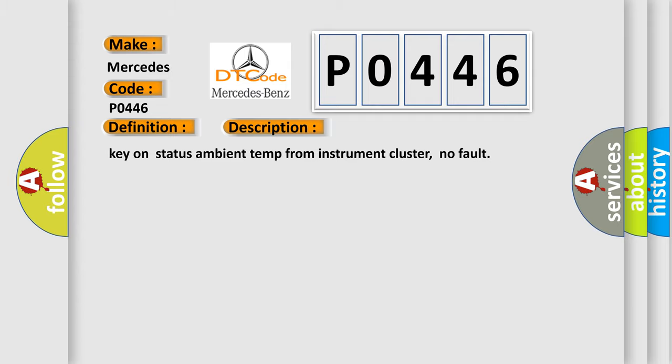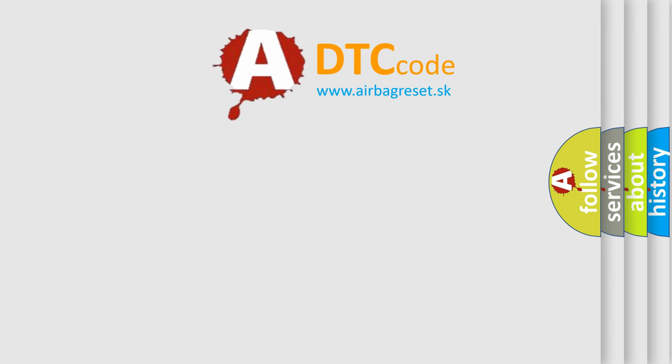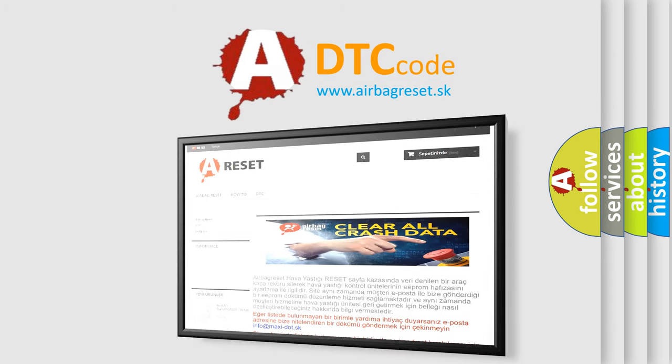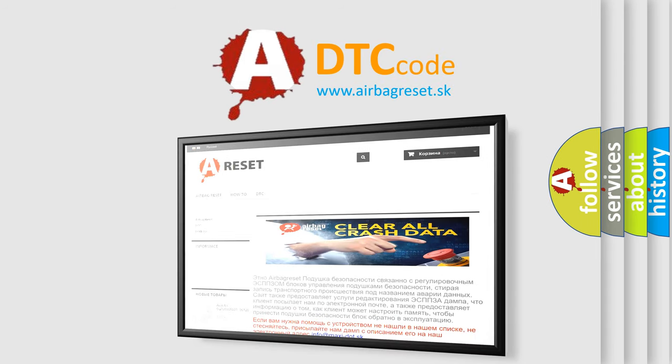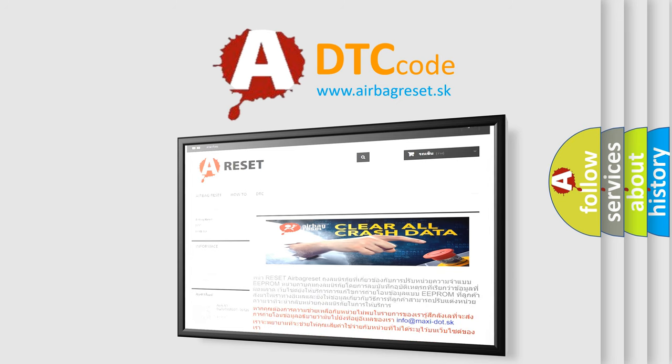The Airbag Reset website aims to provide information in 52 languages. Thank you for your attention and stay tuned for the next video.